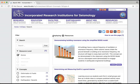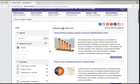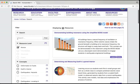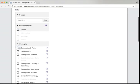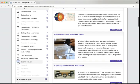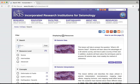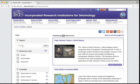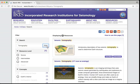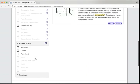Of course, if you know you're looking for something very specific, we've provided other options for you. So let's start by deselecting the filters that we applied. In this case, let's look for a resource about tomography. Now we see that there are four resources that are returned, and there are animations, lessons, and fact sheets in the list.